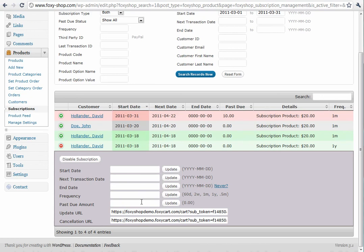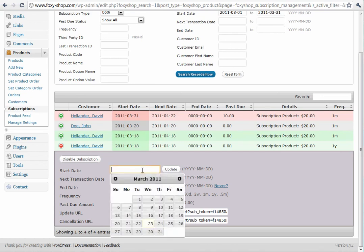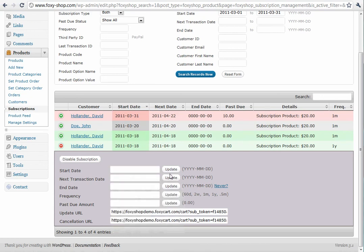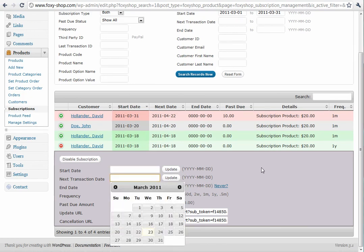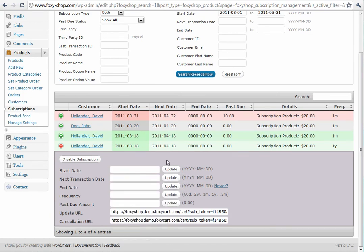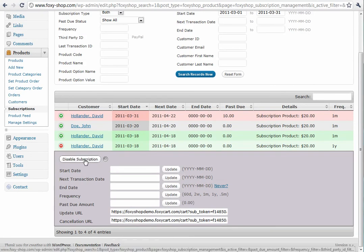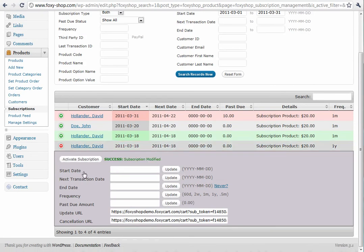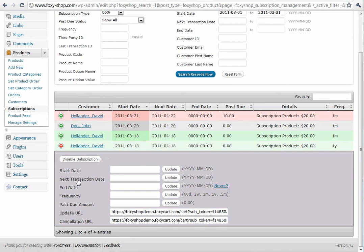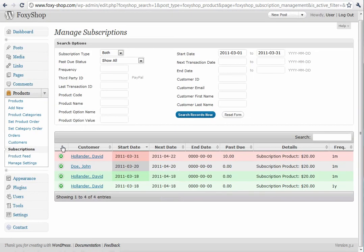You can also change your past due amount, your start date, and next transaction date. So it's very flexible. You can even disable the subscription or activate it. So it's very powerful, very helpful.